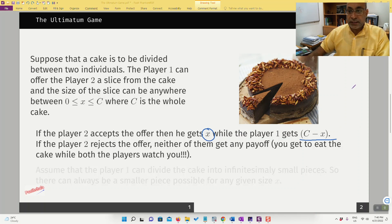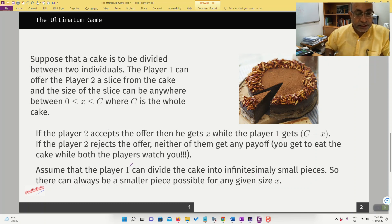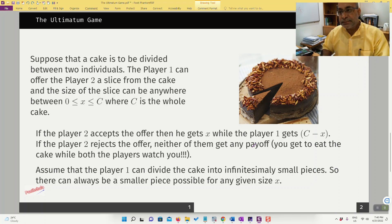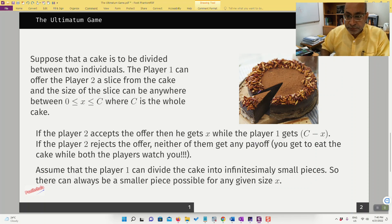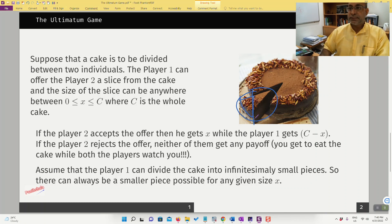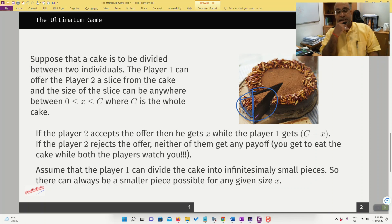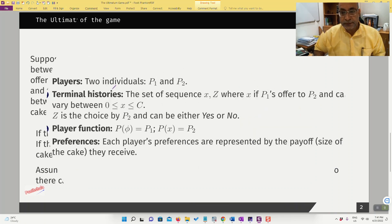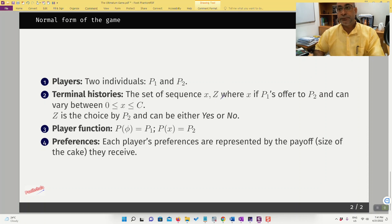Now assume further that player one can divide the cake into infinitesimally small pieces, so there can always be a smaller piece possible for any given x. Suppose x is some value — there is always a possible smaller size. This assumption is going to make the outcome very, very interesting.